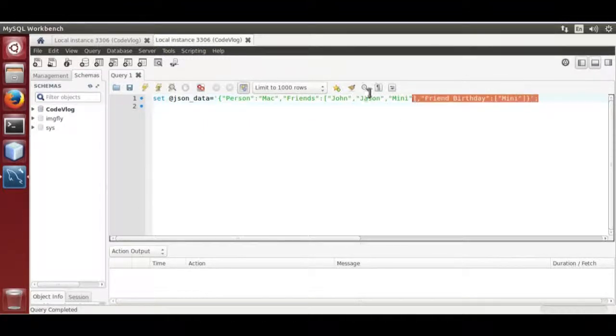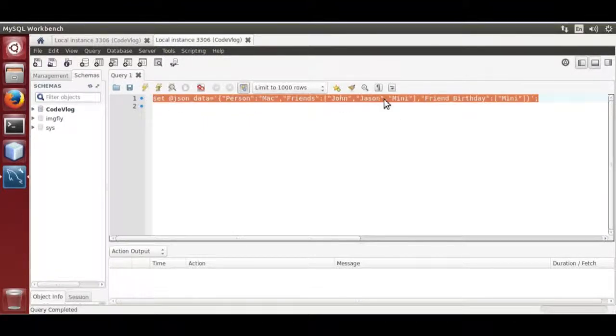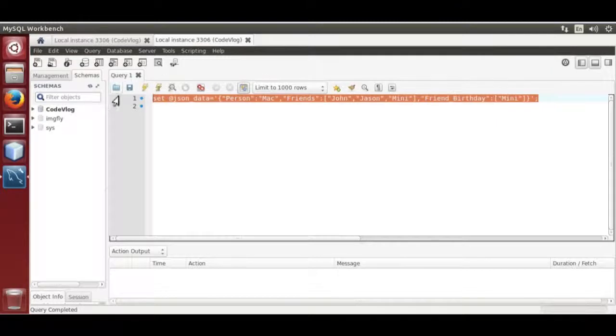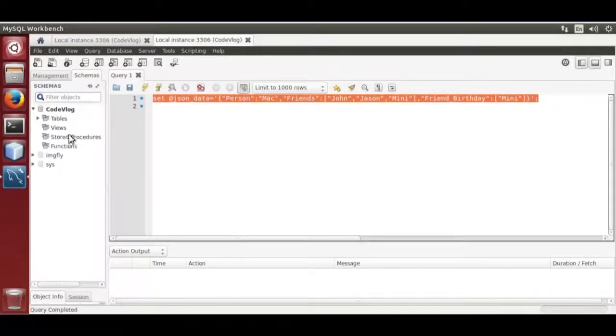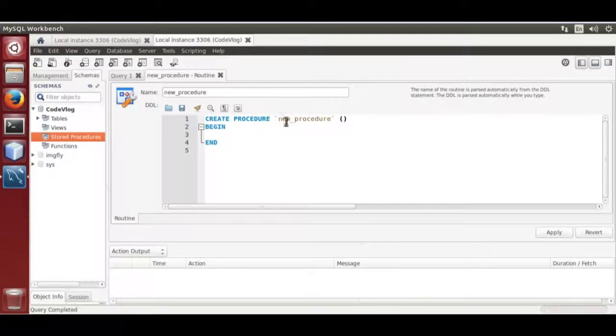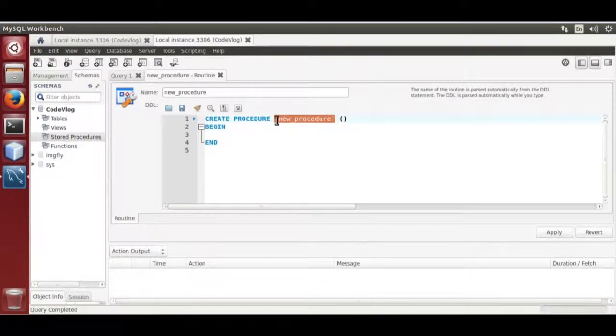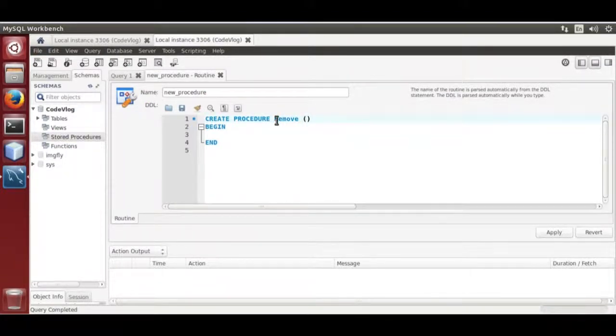Take this data as an example. It has a name field that occurs two times. Now create a procedure, remove element.